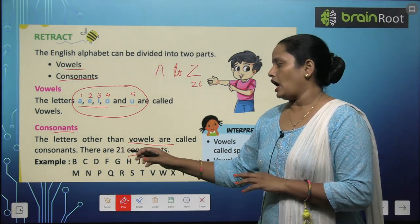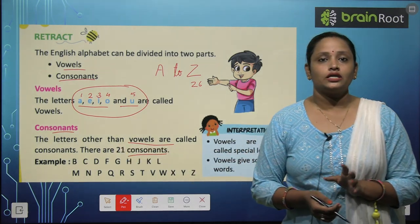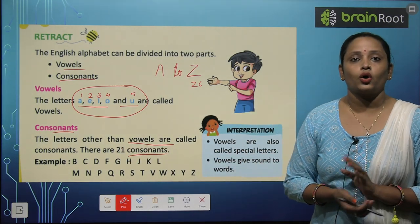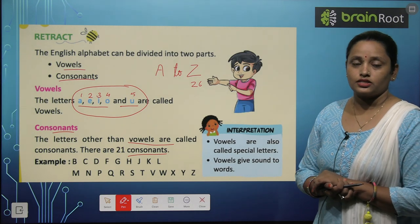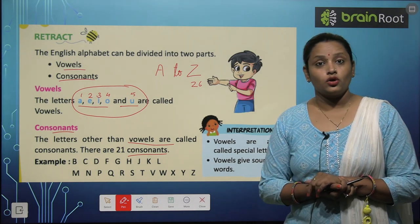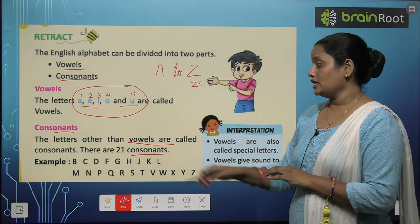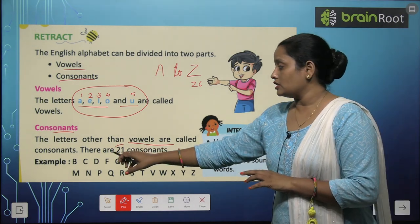There are 21 consonants. How many consonants are there? 21.